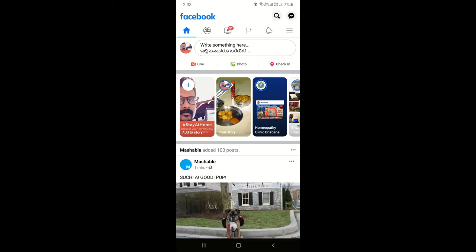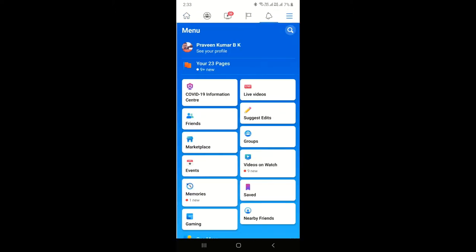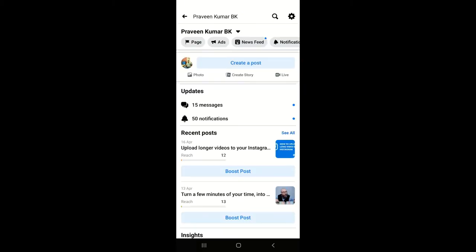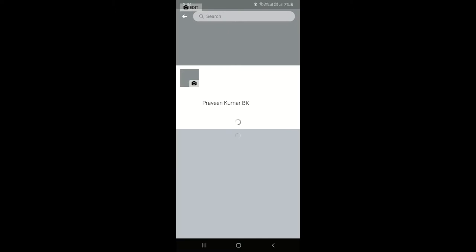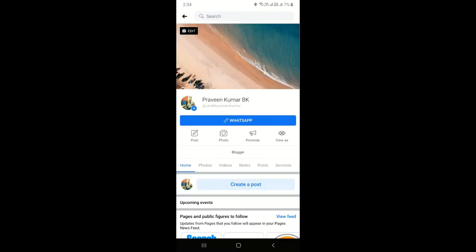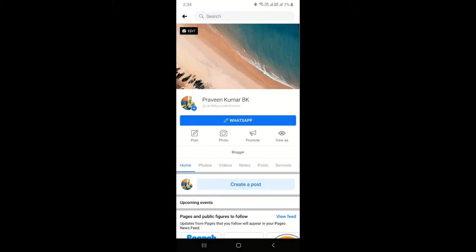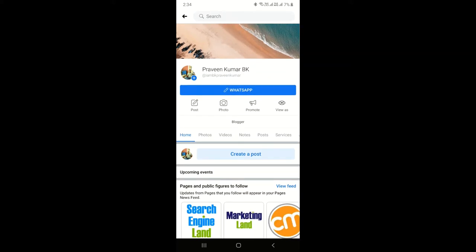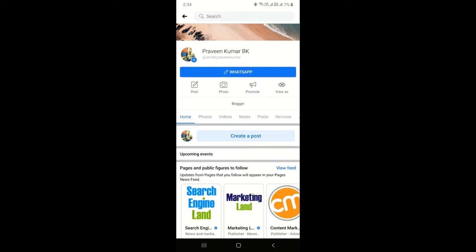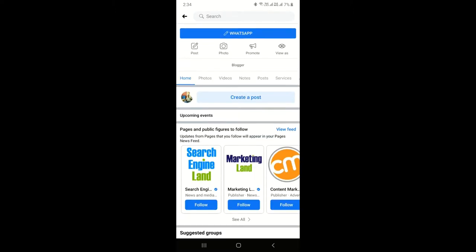Let's open Facebook first. You can access your Facebook business page directly using the Facebook application. Click on menu — as you can see, I have 23 different pages. To post anything on your business page instantly, go to the Facebook application or Facebook Pages Manager. On the Facebook app, click on 'Create a Post'.